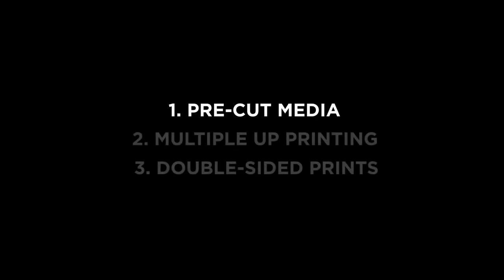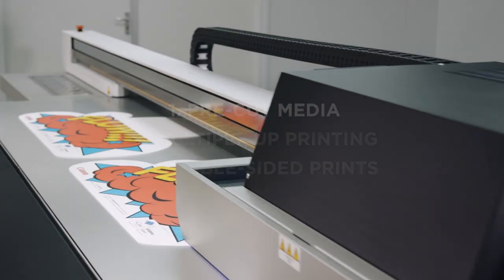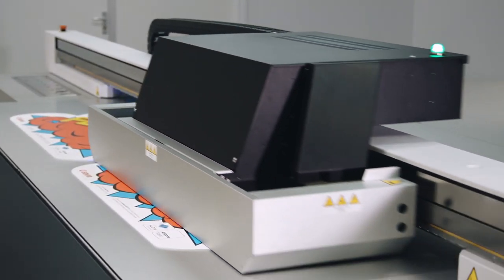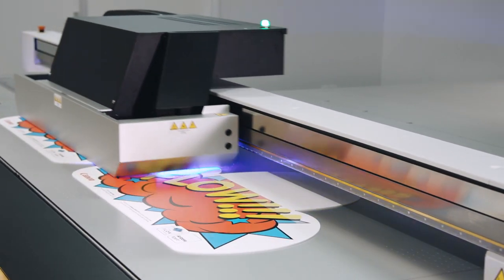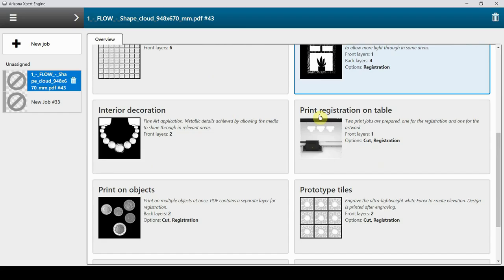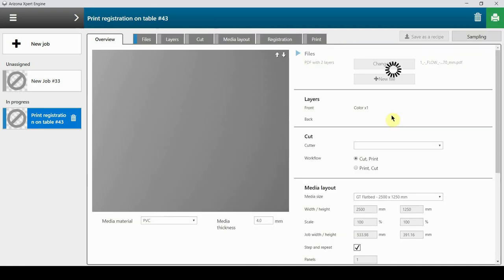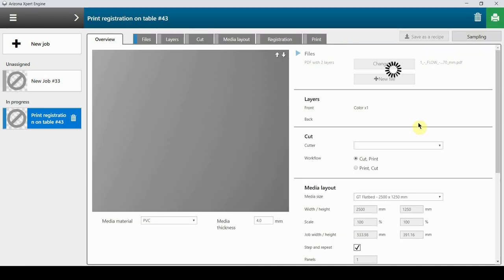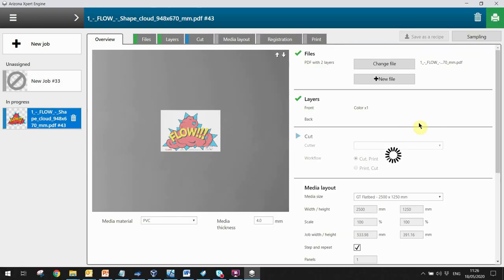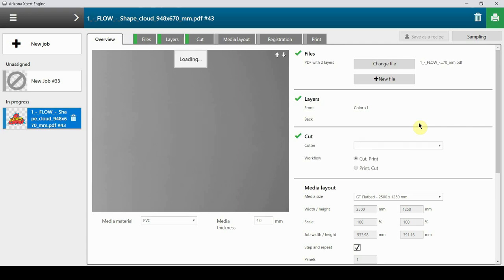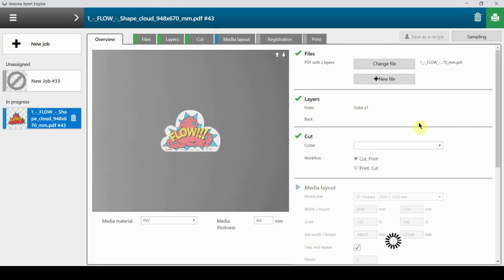First, I'm going to show you that printing pre-cut media shapes is a practical application option on the new flow table. We'll print this odd shape file using Arizona Expert job automation software. By using the recipe, we can easily prepare the print job.